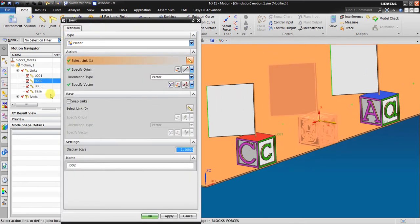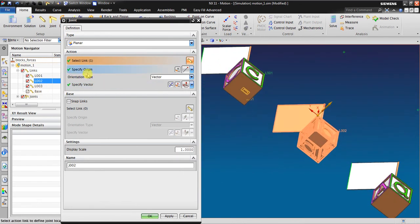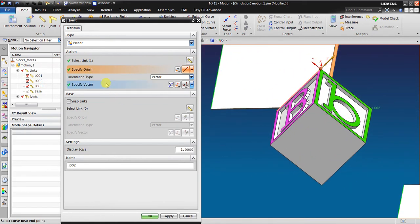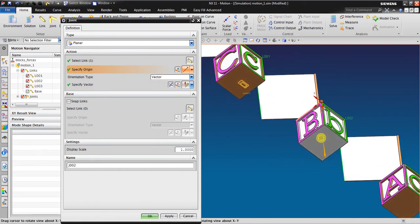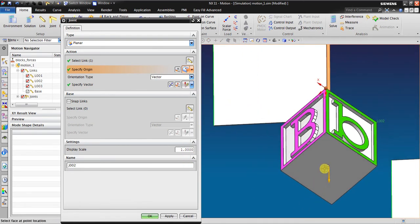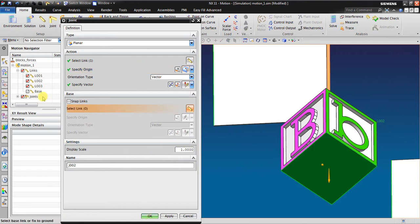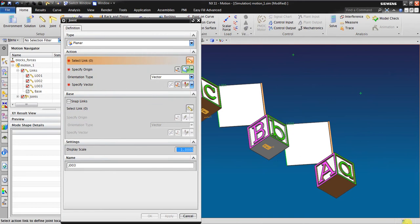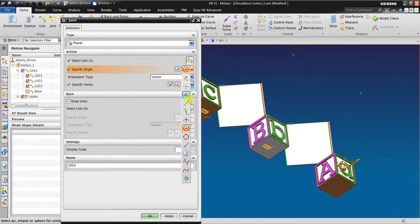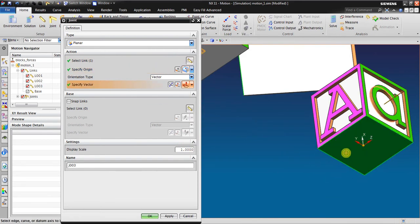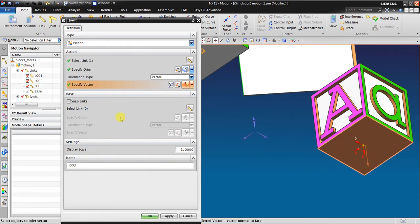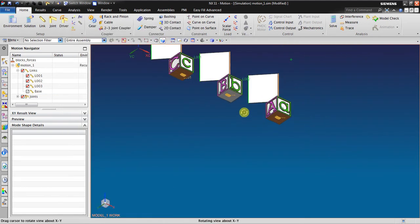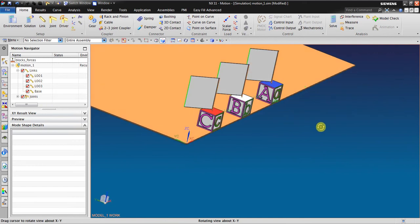I will use the same Planar joint for the other bodies. I specify the origin, the link, and the vector — which should be in this direction. The origin should be on the surface, and I select the base. For the third body, same process: select the link, specify the origin at the bottom surface, specify the vector using perpendicular, and select the base link. Now all three have a Planar constraint.